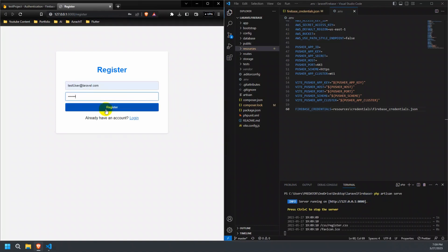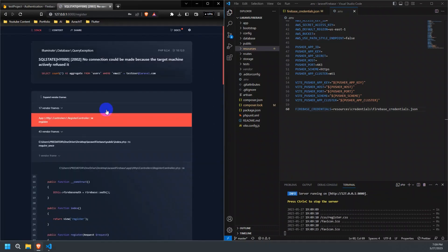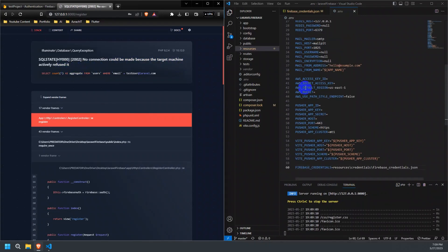When registering a user, we get an error, which is because of the wrong configuration provided for MySQL connection. So, let's resolve this issue.